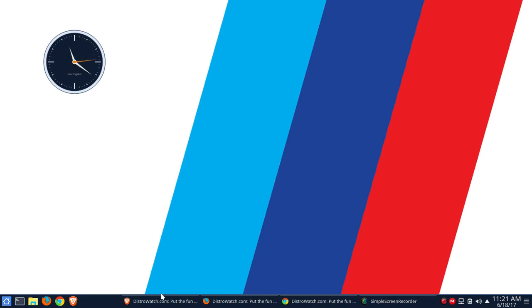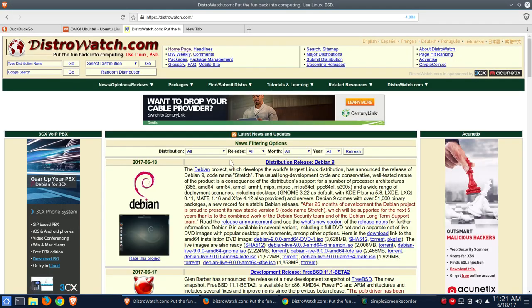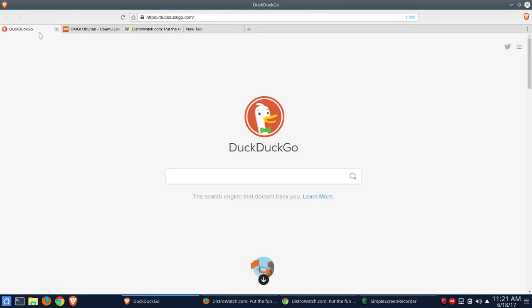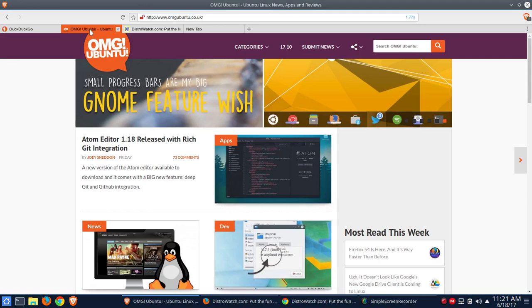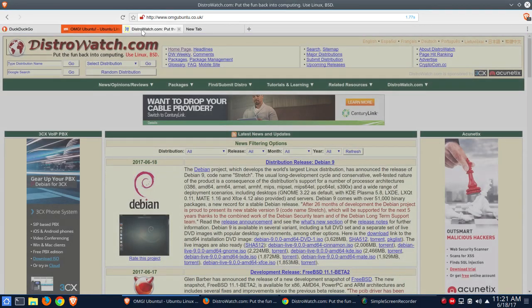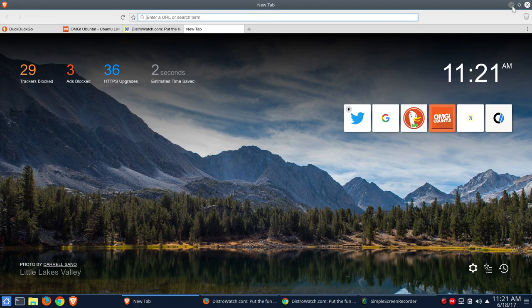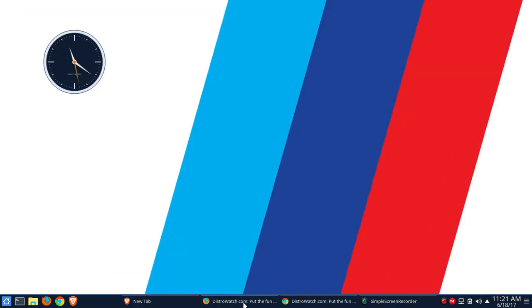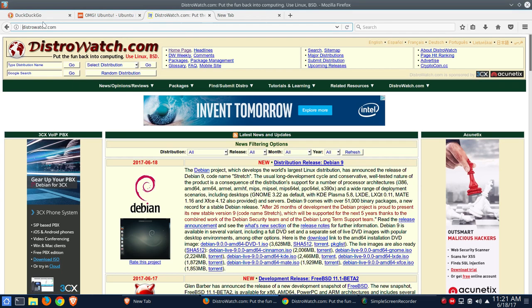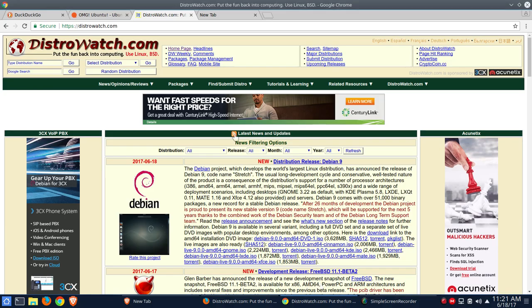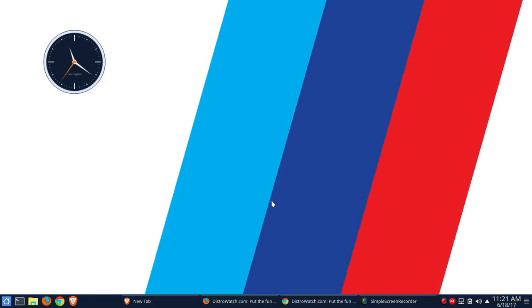So in each of the browsers, we have DuckDuckGo, OMG Ubuntu, DistroWatch, and then one blank tab. So we've got four of the same or as similar as possible tabs open within each of the browsers. Just wanted to point all of that out, trying to keep everything as even. I don't really have a dog in the race here.